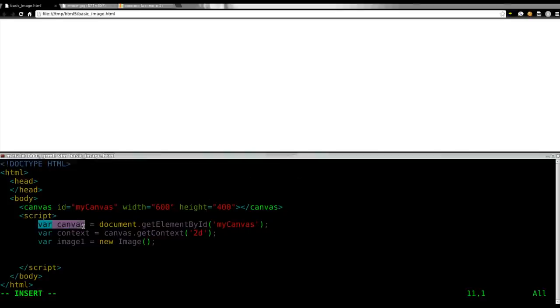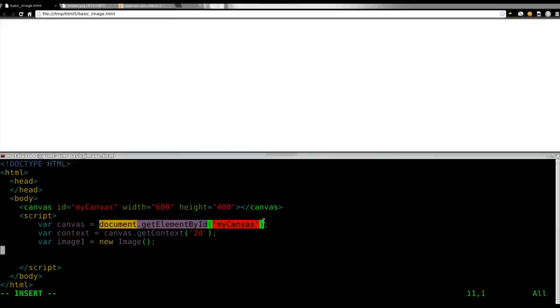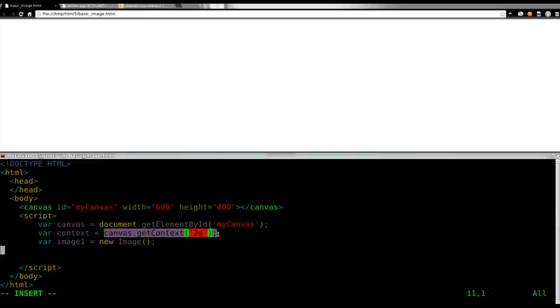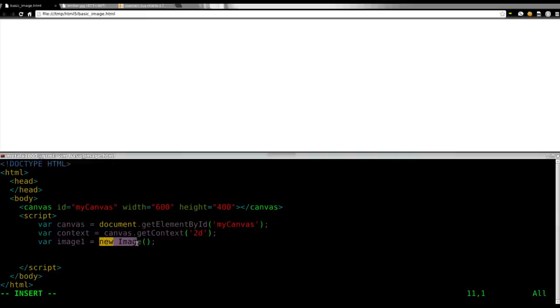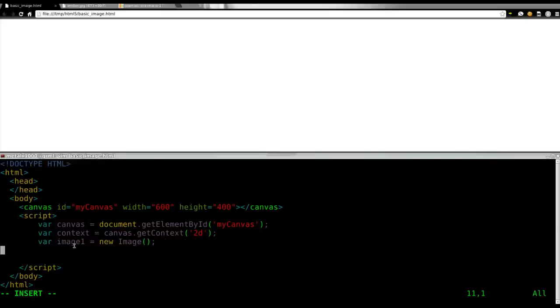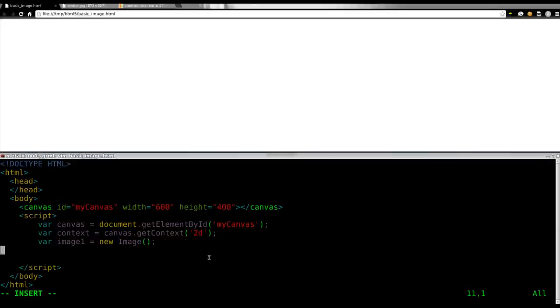So, let's review. We're creating a variable - we're creating a canvas which is actually just pointing to our HTML element of canvas. We're getting its context 2D. And we're creating an image object, saying that it's a new image. So, let's continue on here.